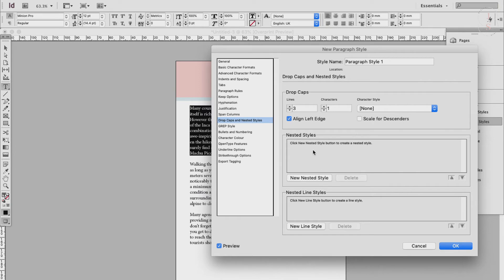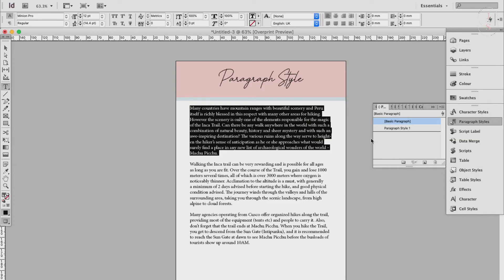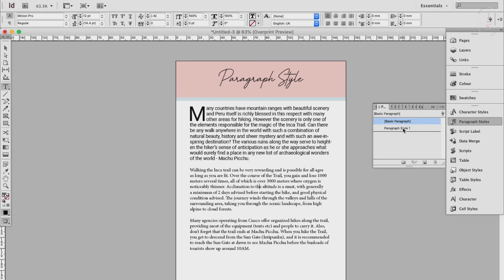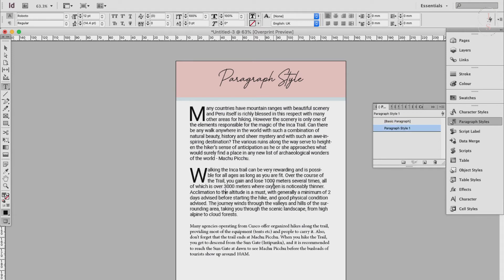When you're happy with the settings you've defined for the style and given the style a name, just click OK. And you can apply the style to a paragraph by resting your cursor in a paragraph and clicking the name of the style in the paragraph style panel. Like so. You can do this here too. And it changes.